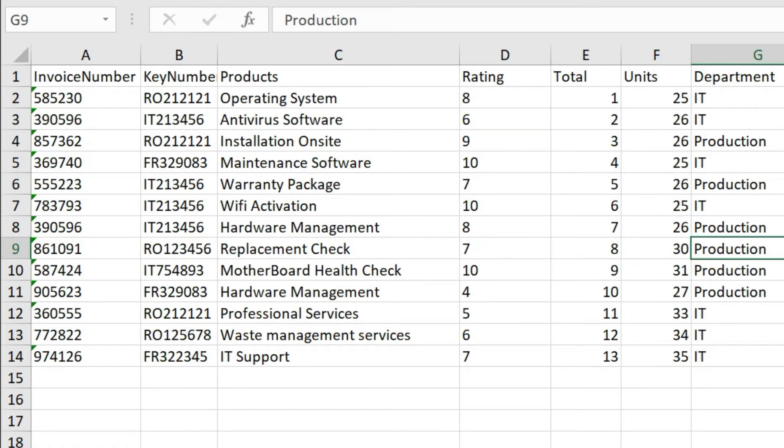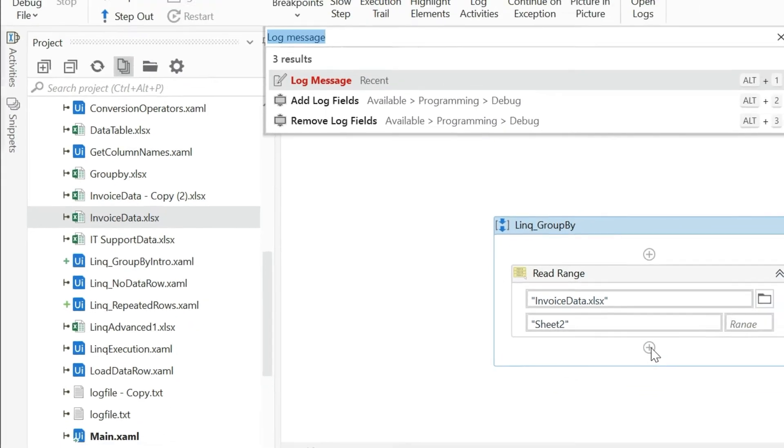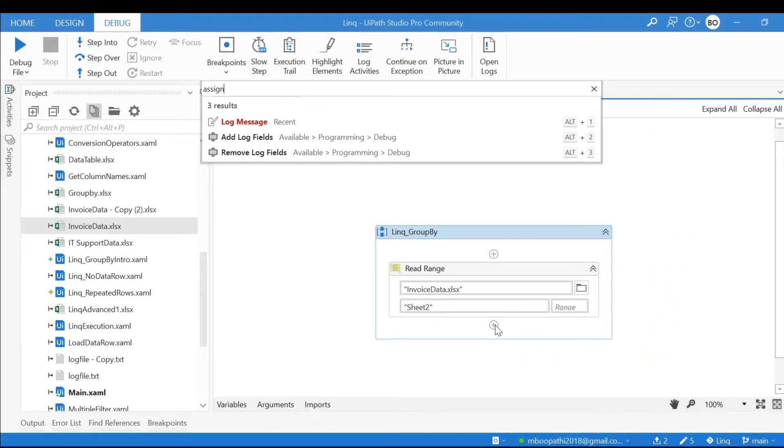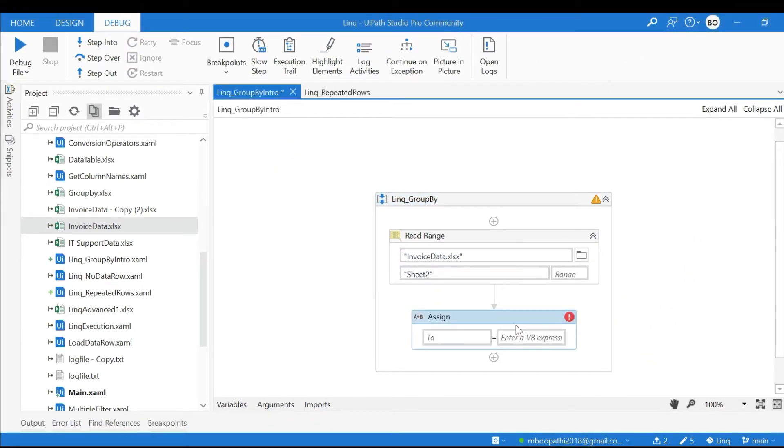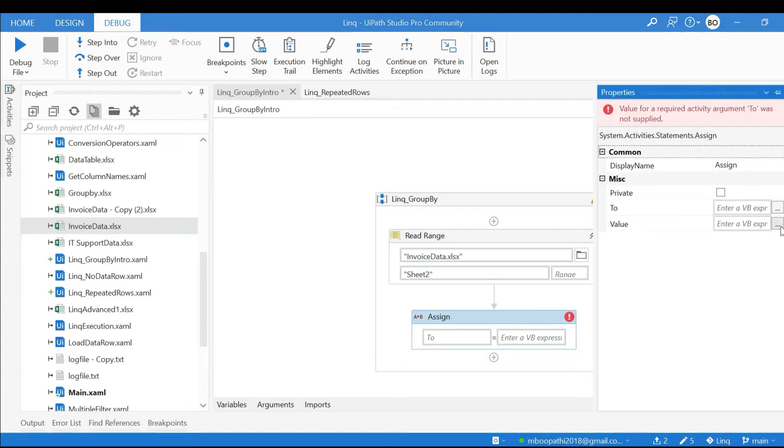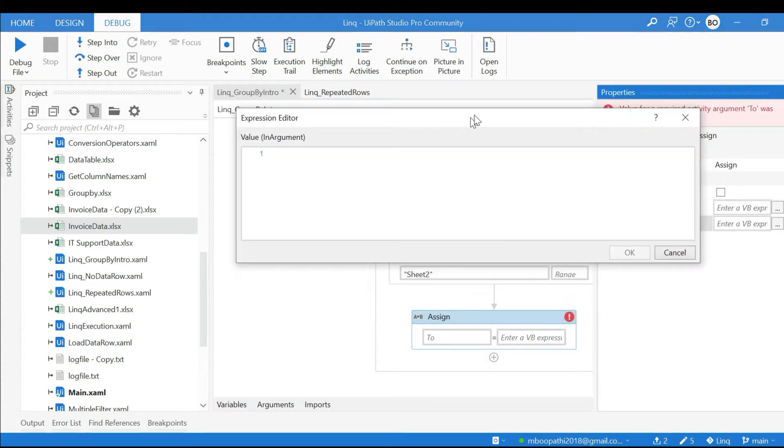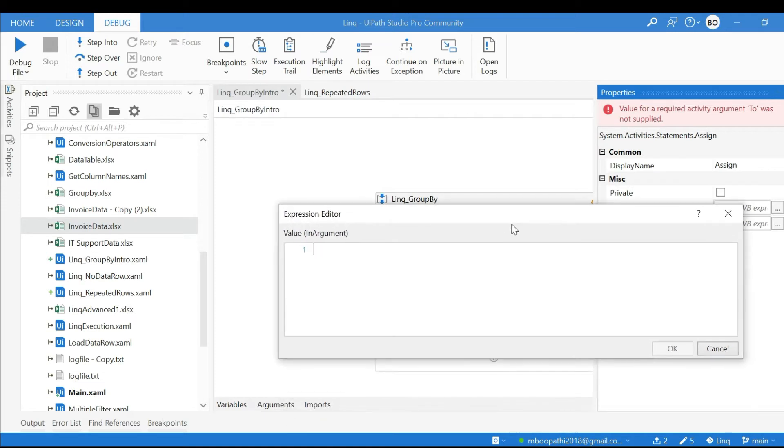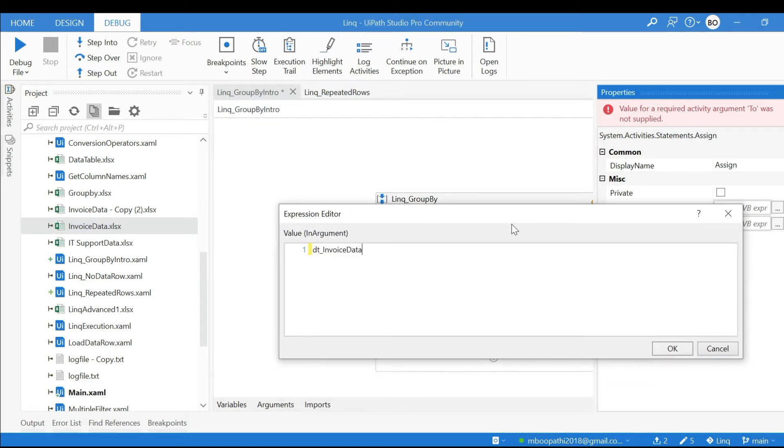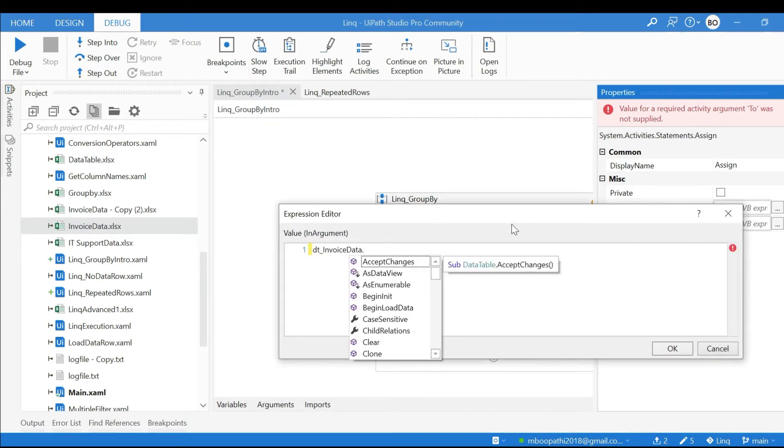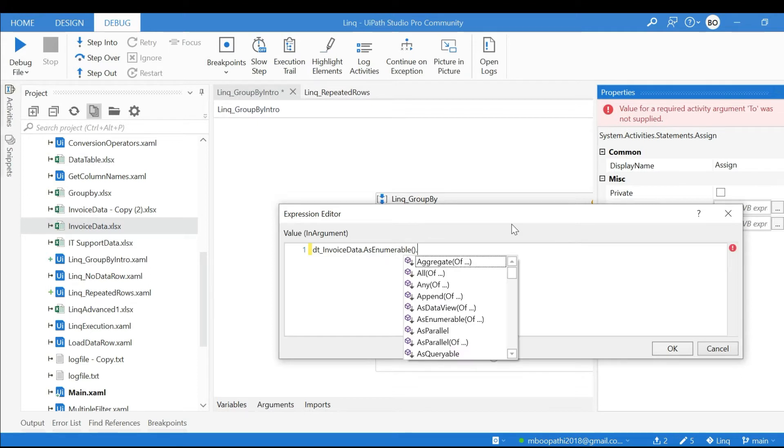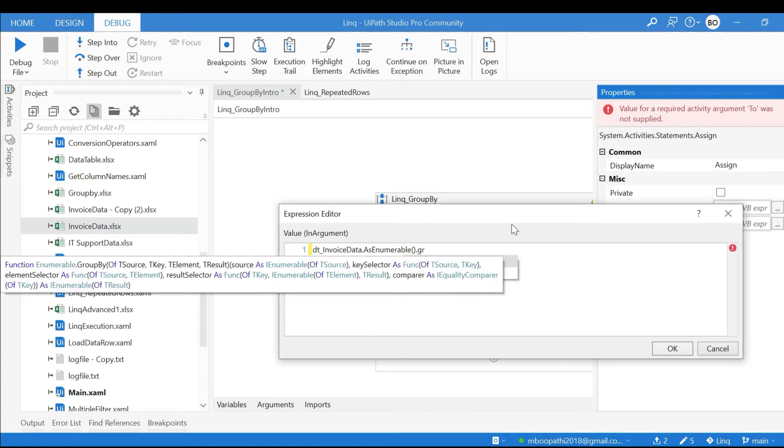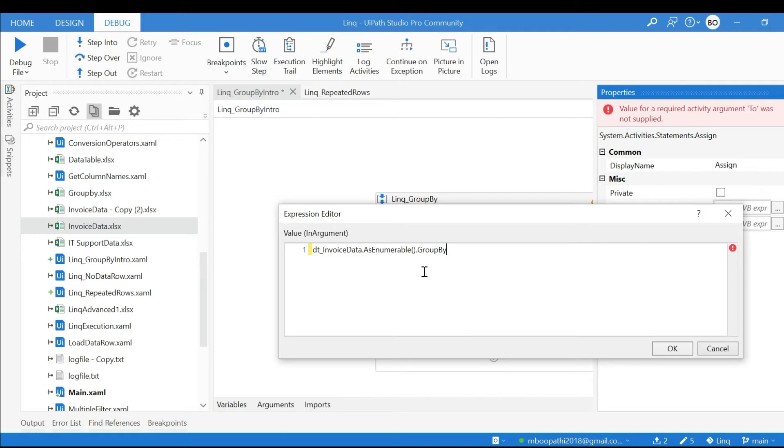Now I will write the LINQ query and use an Assign activity. What is our data table here? DT_InvoiceData.AsEnumerable - so now we have all the extension methods of LINQ accessible. .GroupBy - I request you to visit part one of the LINQ video series, I have explained why we are using AsEnumerable and about the extension methods of LINQ.